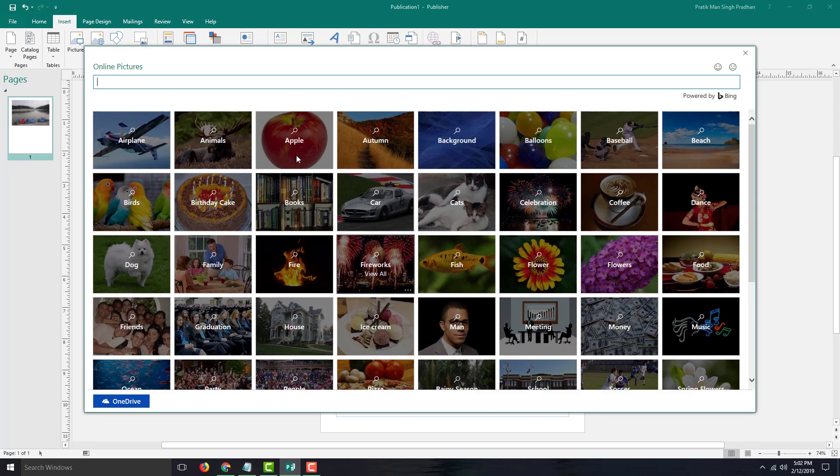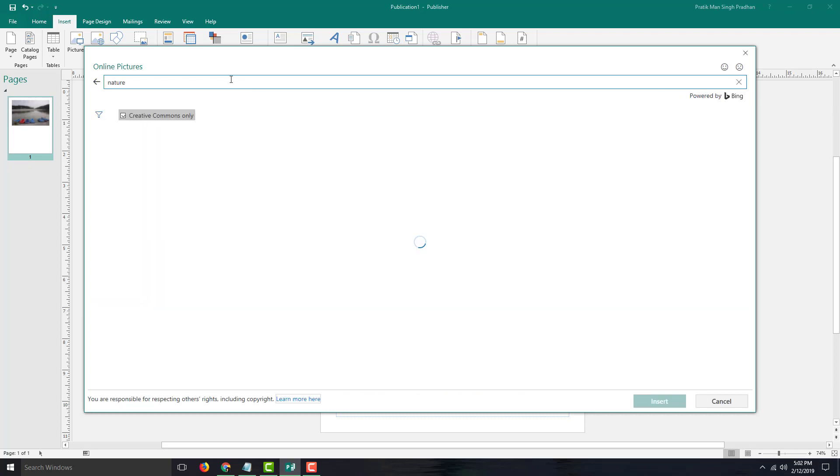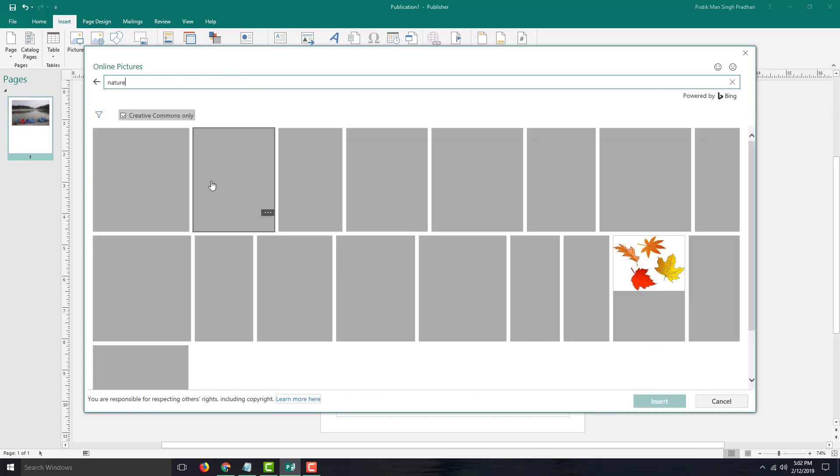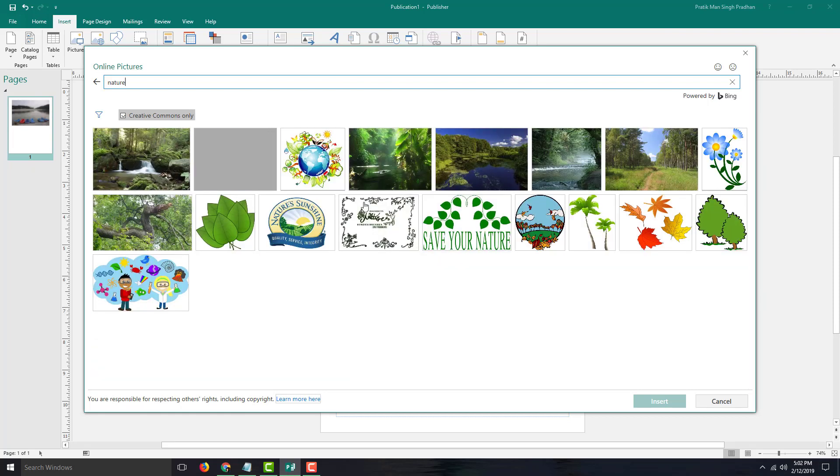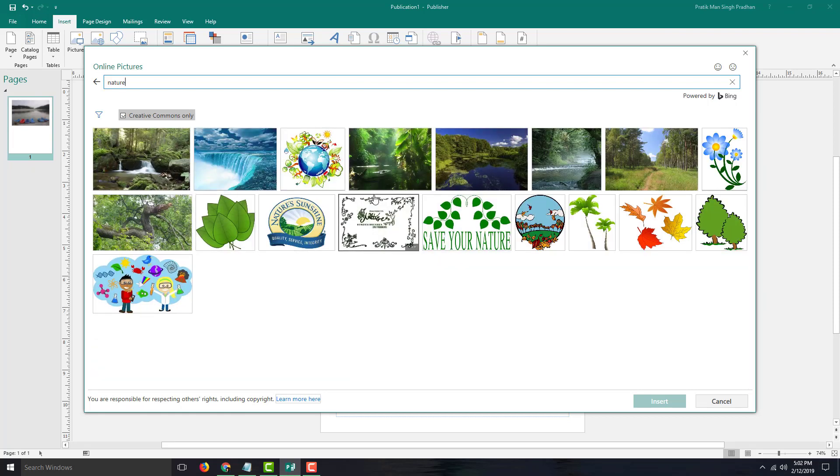You can see that there are a lot of pictures you can choose from. I'm going to say nature, press Enter, and it'll filter out the pictures for me. These are the pictures that appeared in the search results.